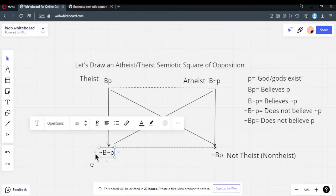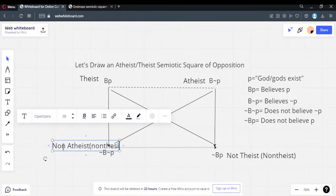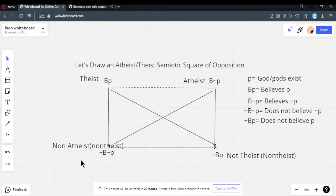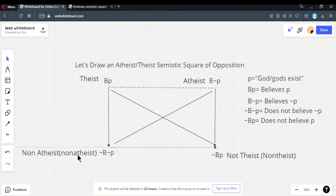If this position is atheist, then this bottom corner is going to be 'non-atheist' by negation — just adding 'not' in front of the label. Theist / not-theist. Atheist / not-atheist. So we have these corners labeled by negations.